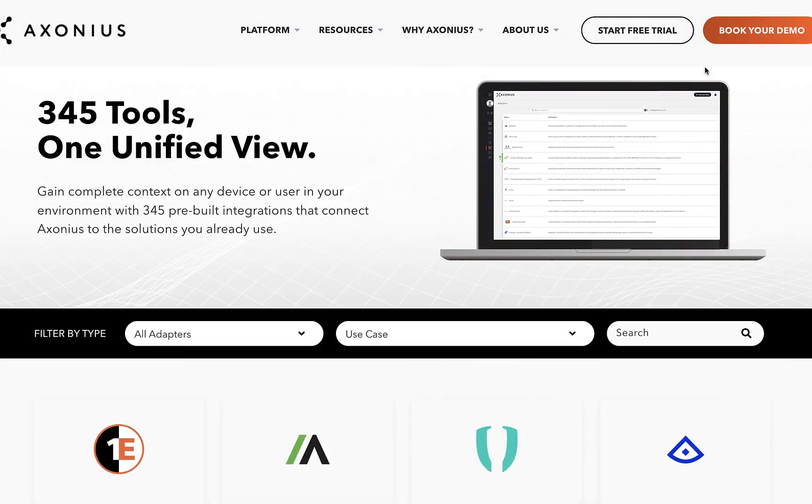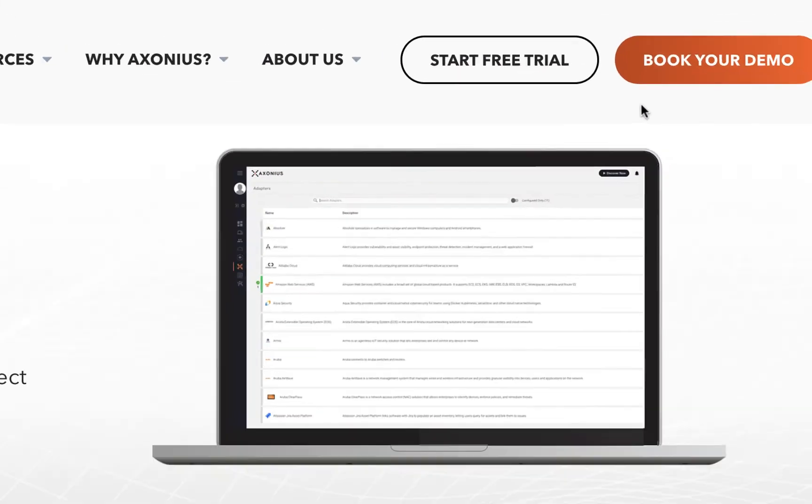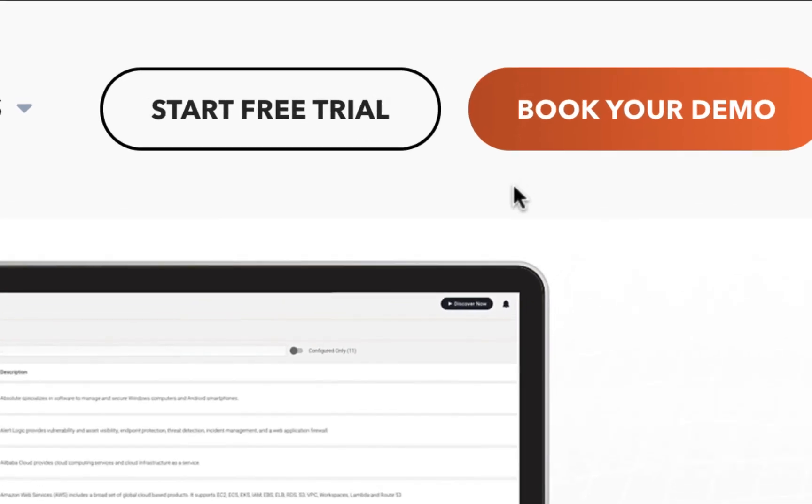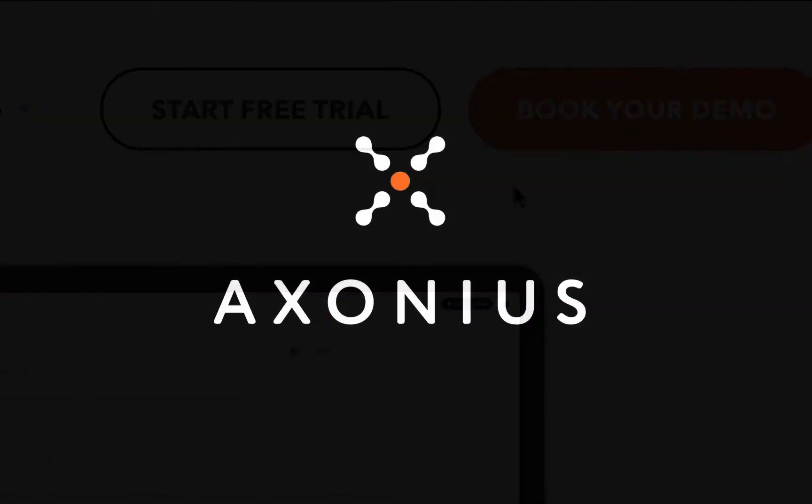Get started today with Axonius by booking a demo or starting a free trial to gain 30 days access to the platform for free.